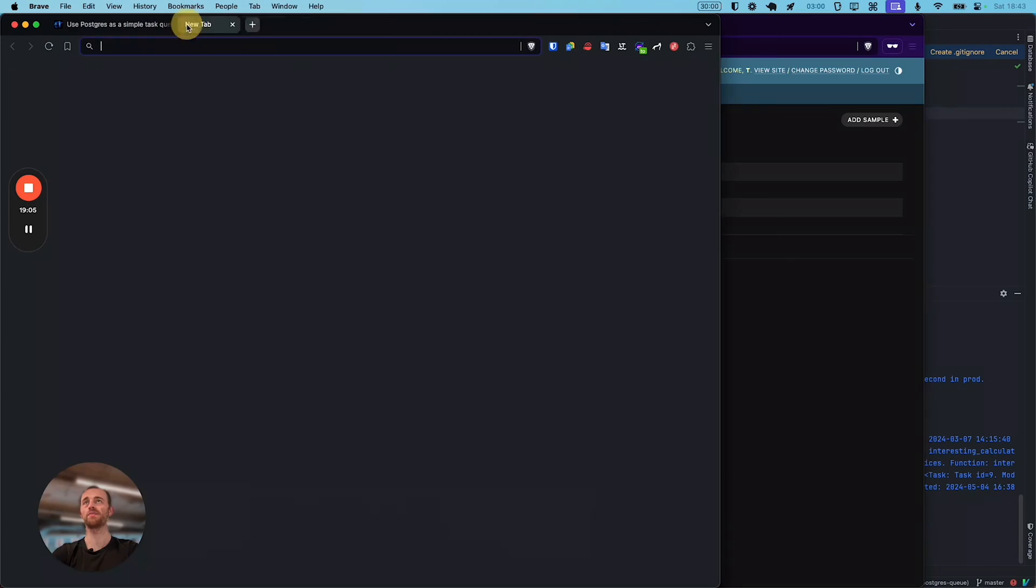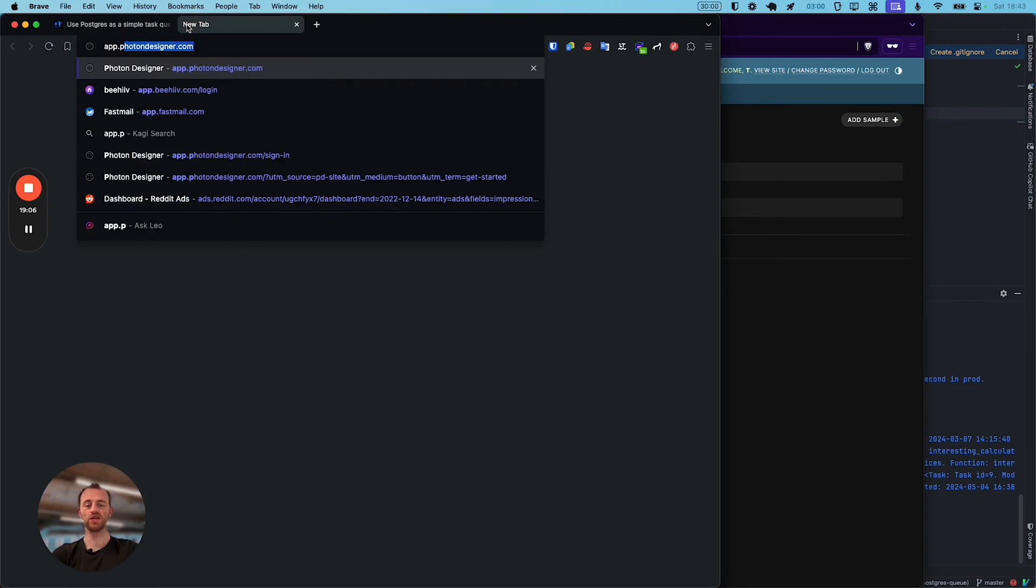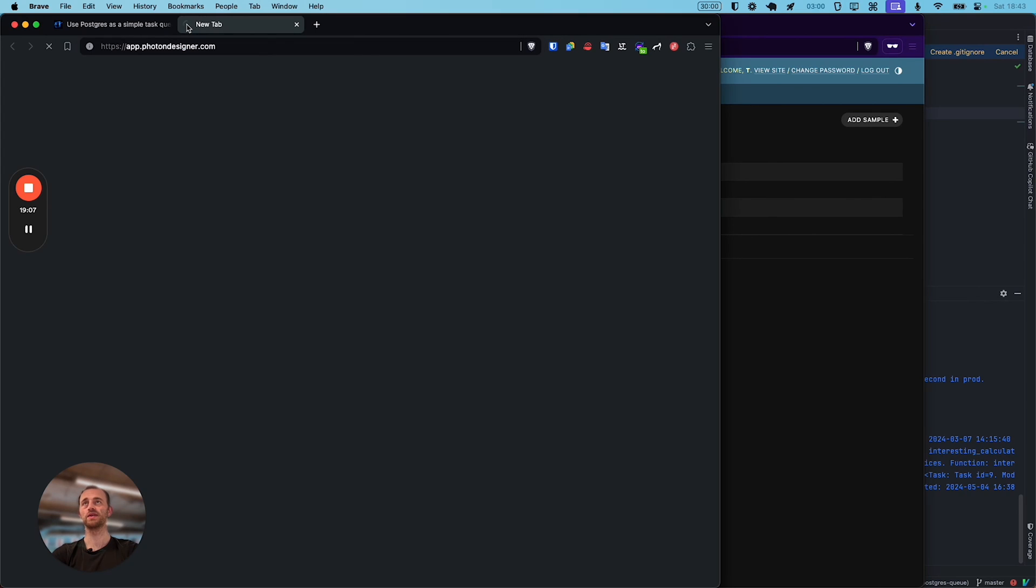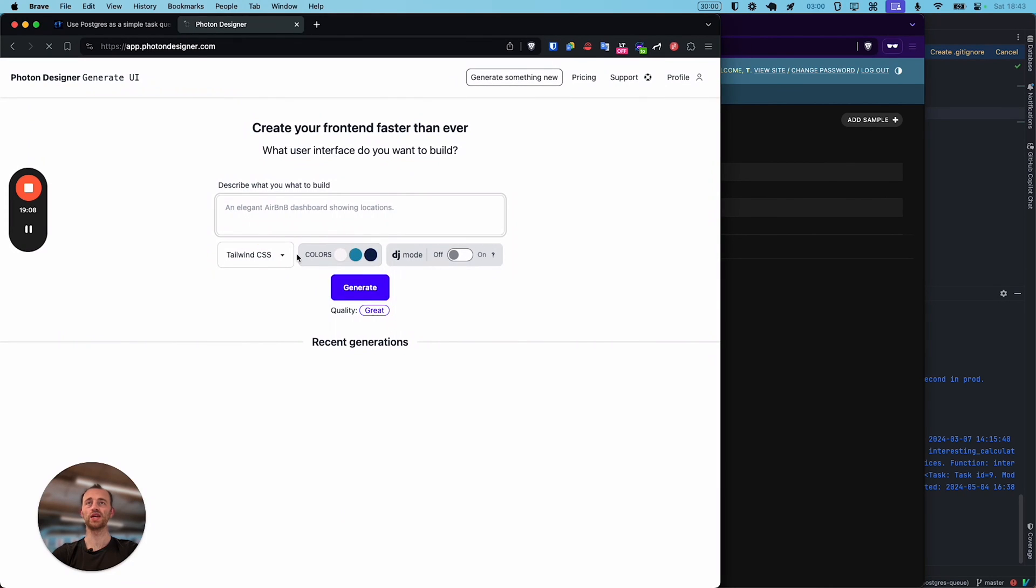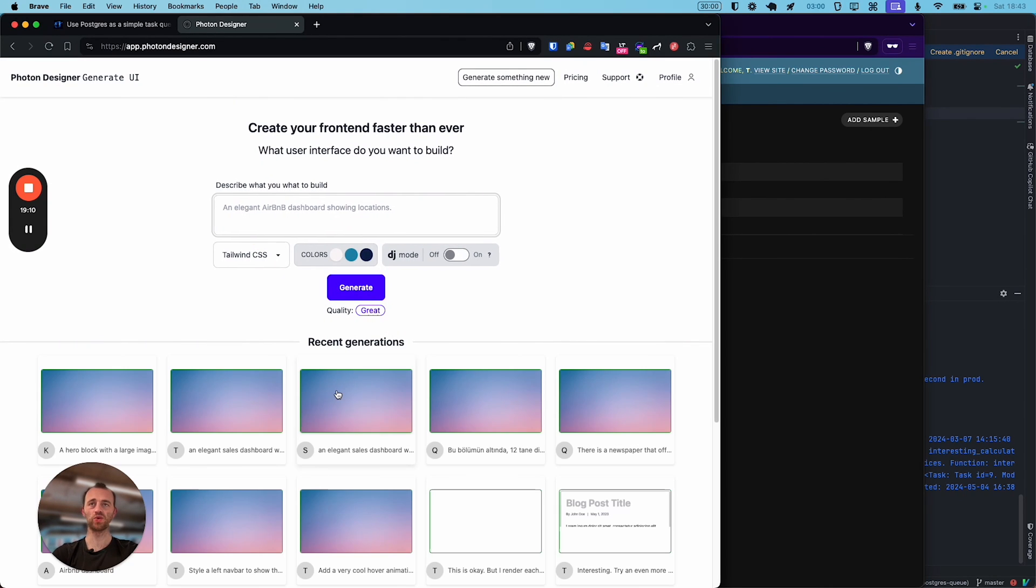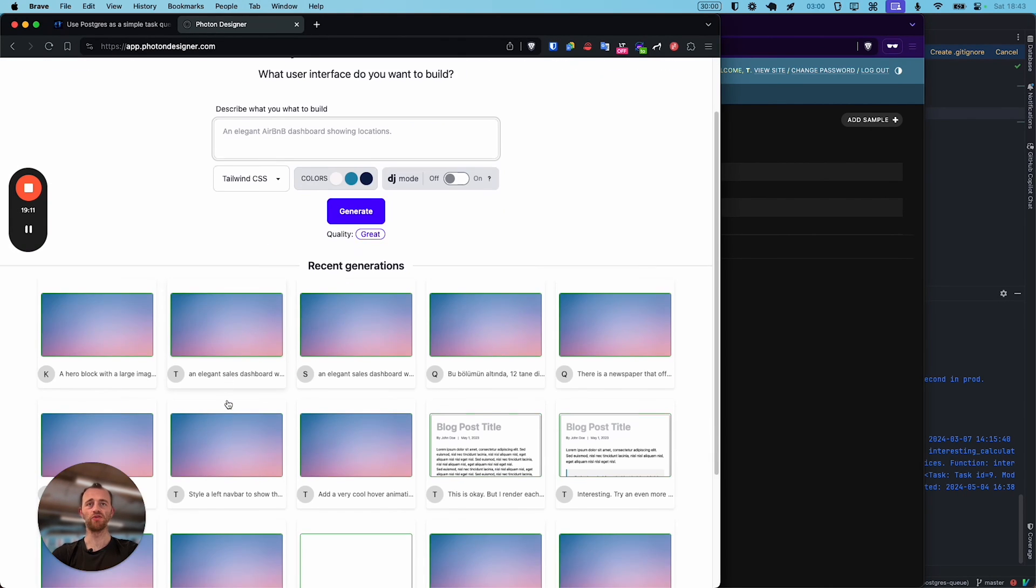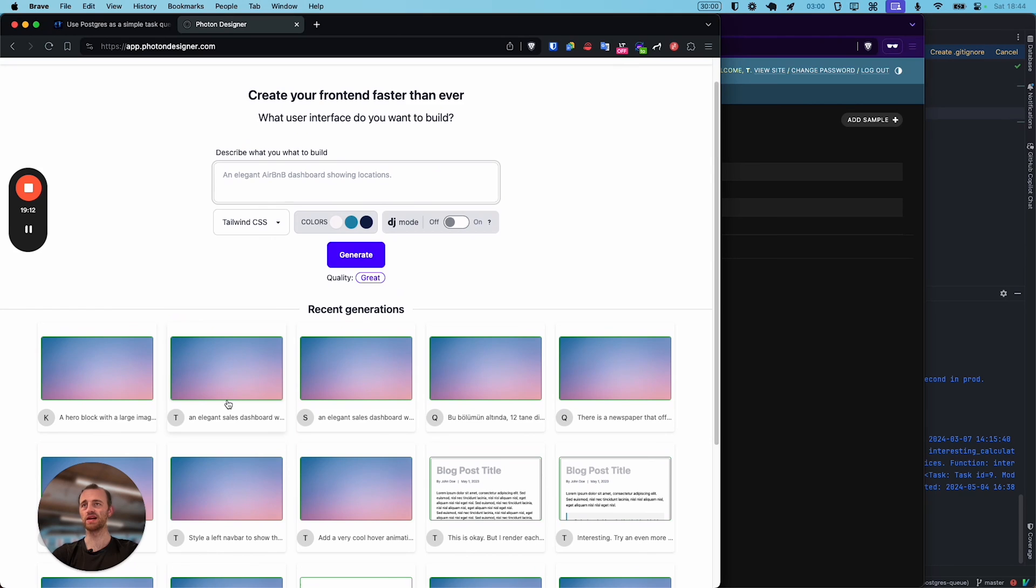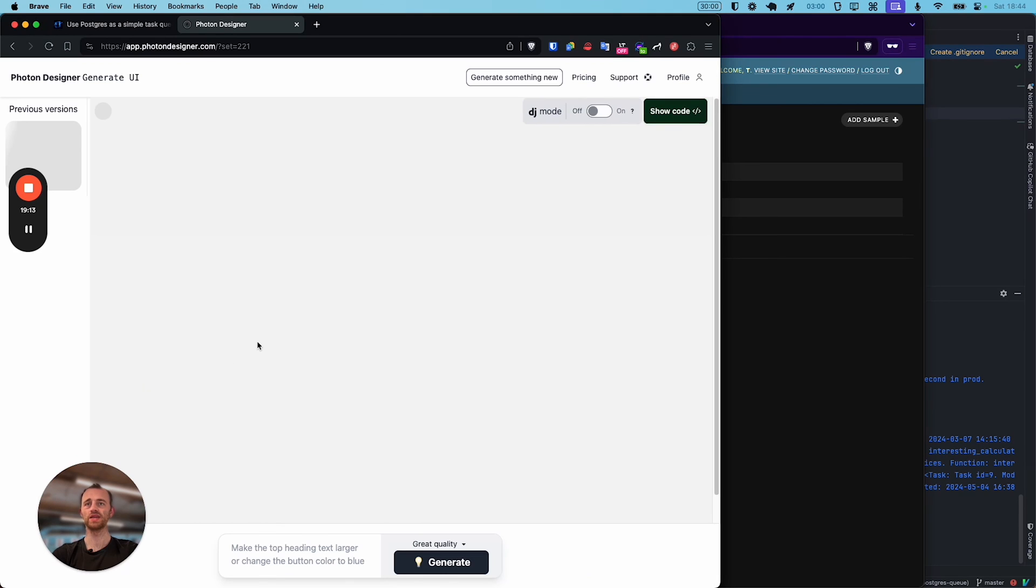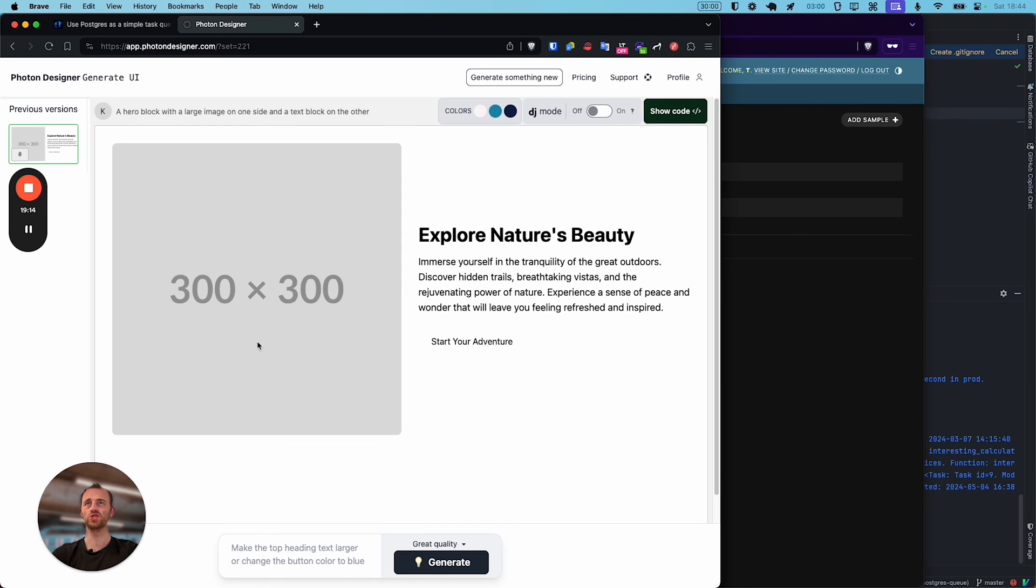Cool. So if you enjoyed that, check out my mailing list, link in the description below, or check out my product, Photon Designer, app.photondesigner, to build Django UI incredibly quickly. Here are a few recent examples, just generating things. And then use it in your products to build content even faster. Besides that, I'm making more Django and Python content weekly, as well as blending in some useful AI tools that I'm using ubiquitously. Here are a few more videos.